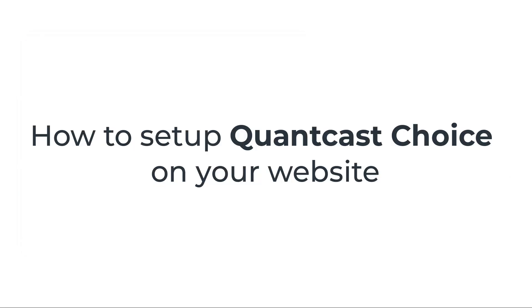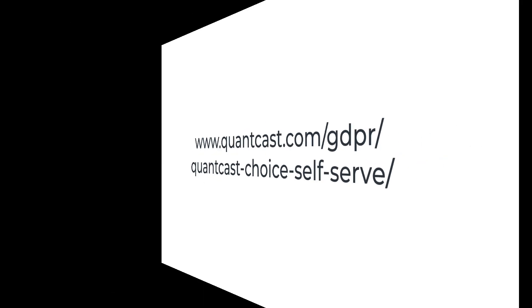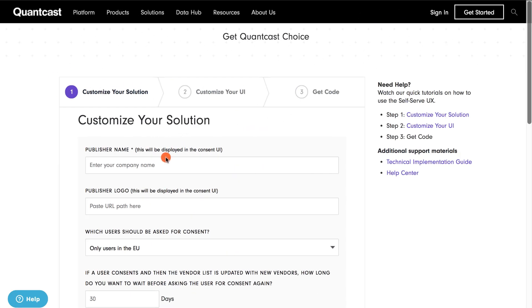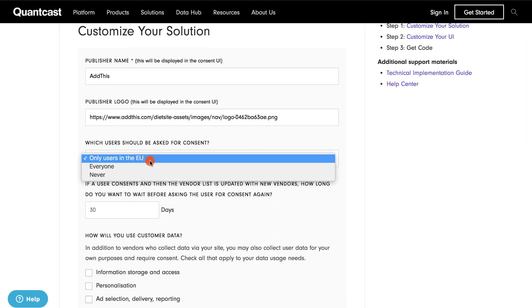To set up Quantcast's consent tool, first go to this URL. Once you're on the tool editor, enter your company or website's name. This is optional, but you can add your website's logo if you have one. For the types of users that should be asked for consent, customize the tool per your site's audience and requirements.